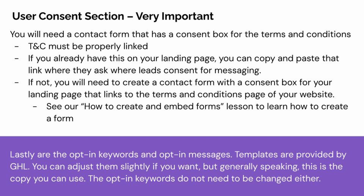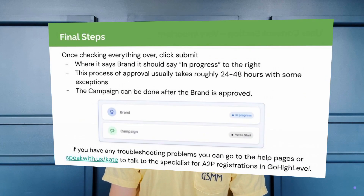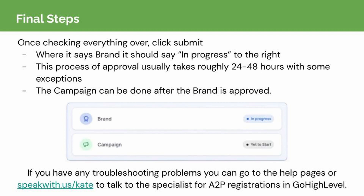The opt-in keywords do not need to be changed either. Lastly, you can click Submit, and where it says Brand, it should say In Progress to the right. This process of approval usually takes roughly 24-48 hours, with some exceptions. The campaign can be done after the brand is approved. If you have any troubleshooting problems, you can go to the help pages or speak with the specialist for A2P registrations in GoHighLevel.